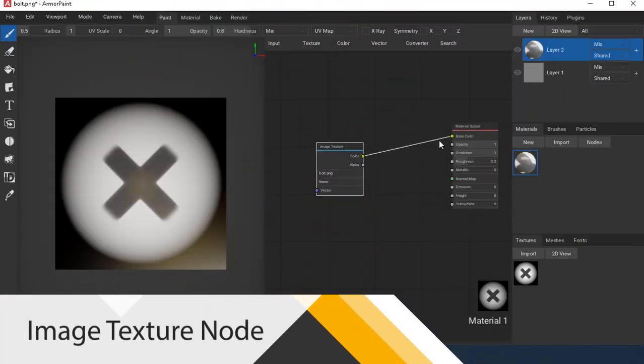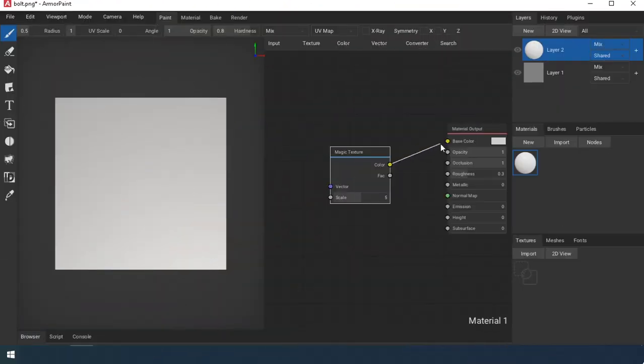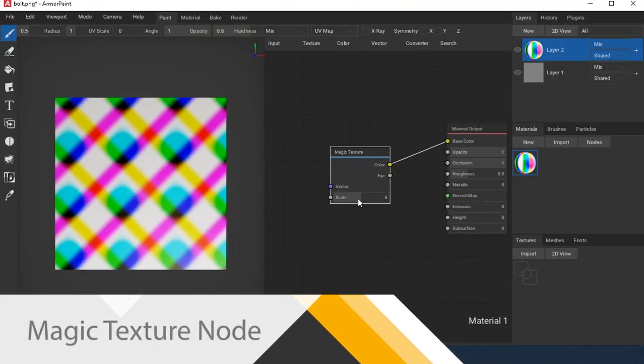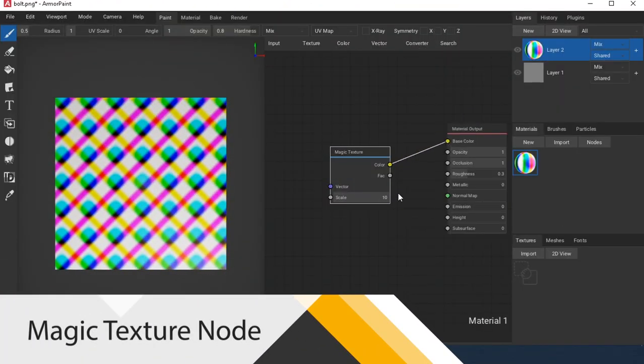Image Texture adds a texture from a texture library. Magic Texture is a procedural texture.